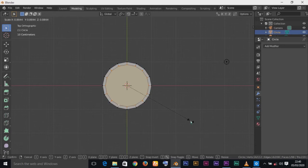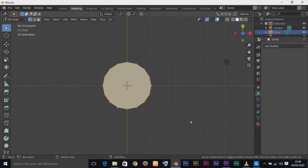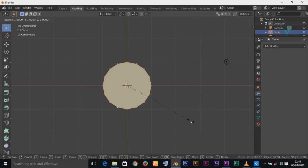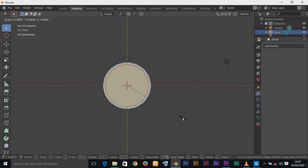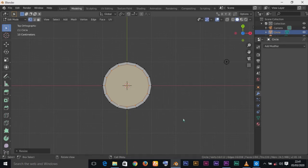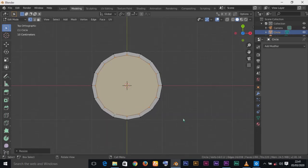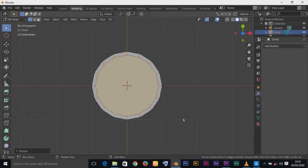If you press Right Click it will go back to where you came from, so press Left Click to confirm and scale it down. Now press Left Click to confirm the size of the rim. This creates the tapered edge at the top of the cup.